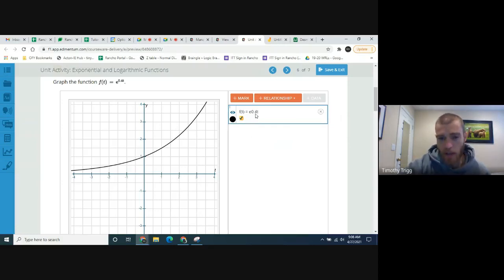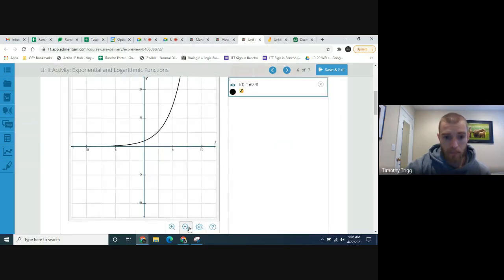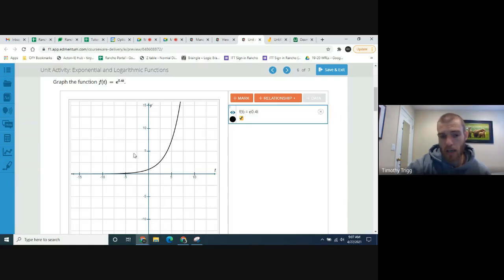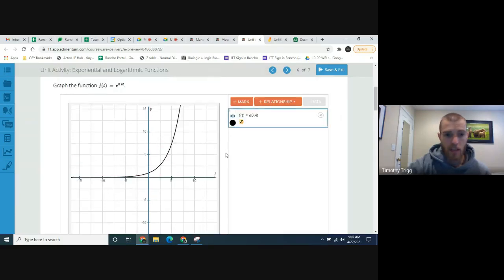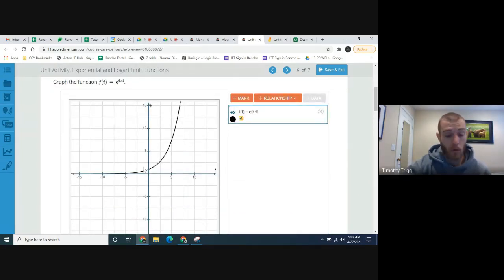It doesn't show it perfectly on the right, but this is the correct graph. After two years we expect about two trees infected, after three years and so on. If you zoom out, after five years it looks like seven or eight trees. It grows exponentially — starts off relatively slow then shoots up rapidly. Lots of things grow with that pattern: technology, populations, and in this case the spread of oak wilt disease.